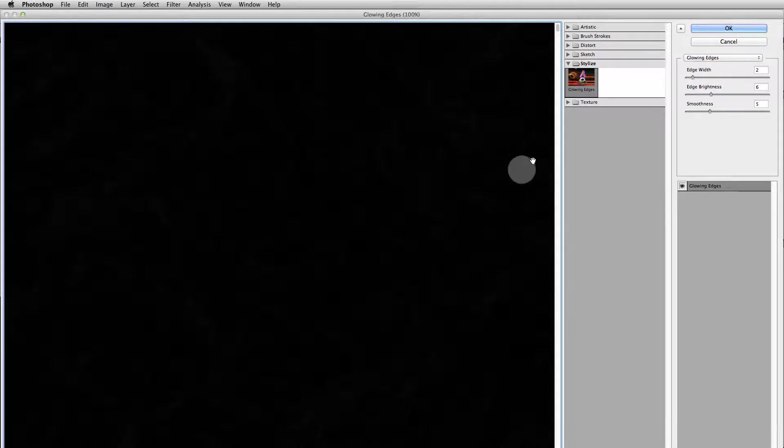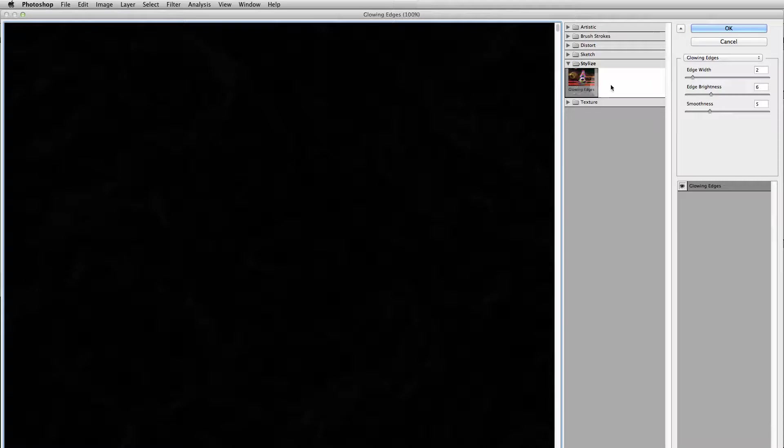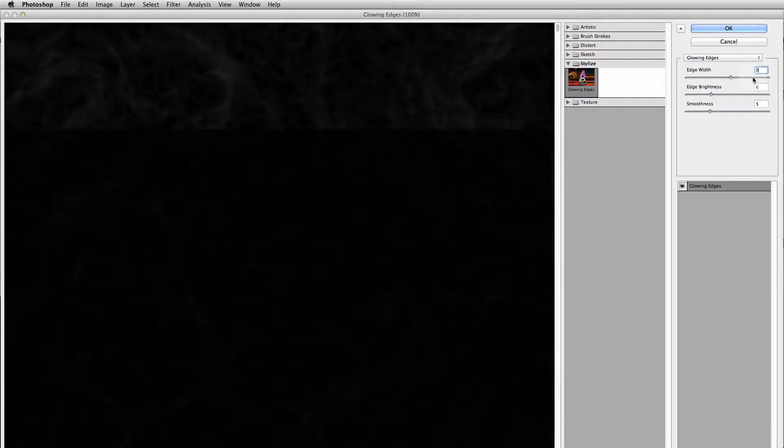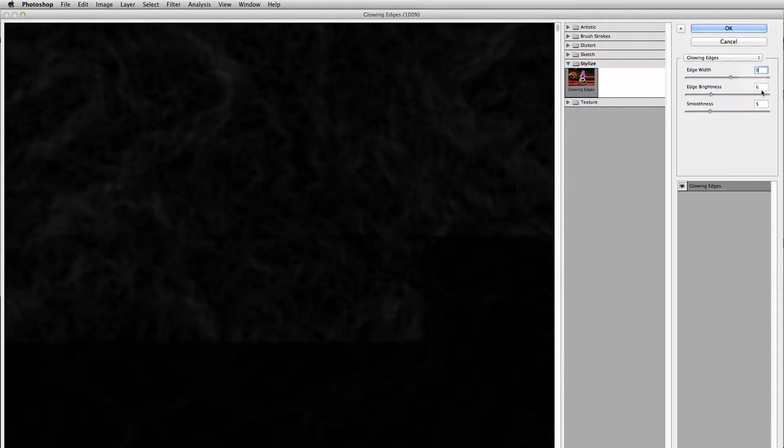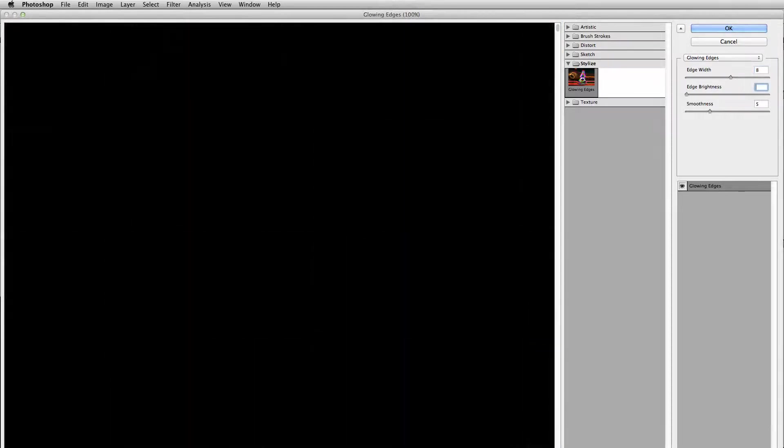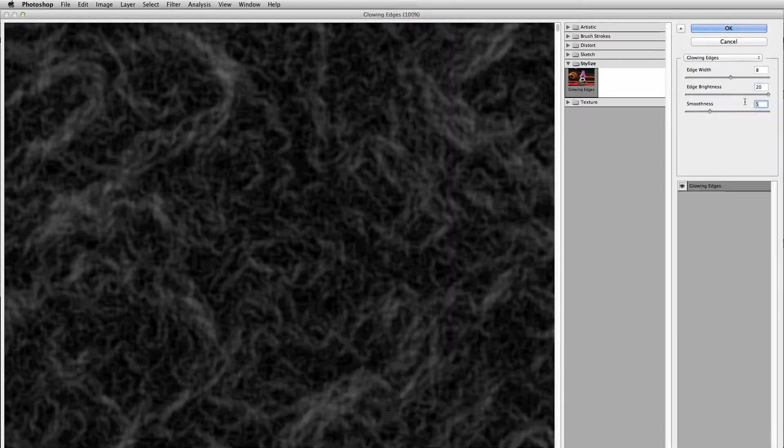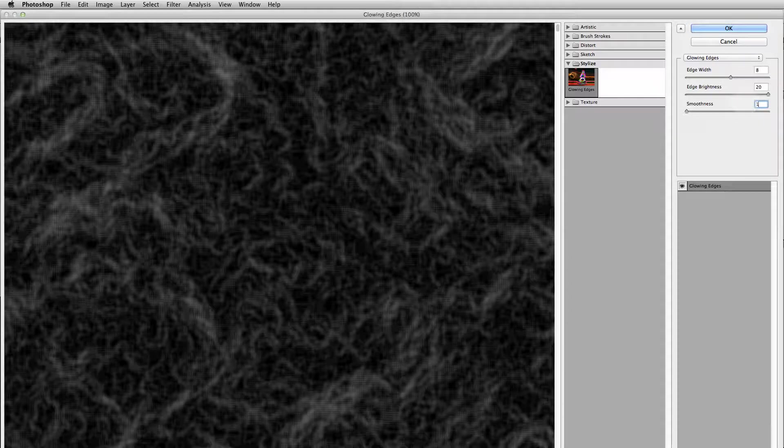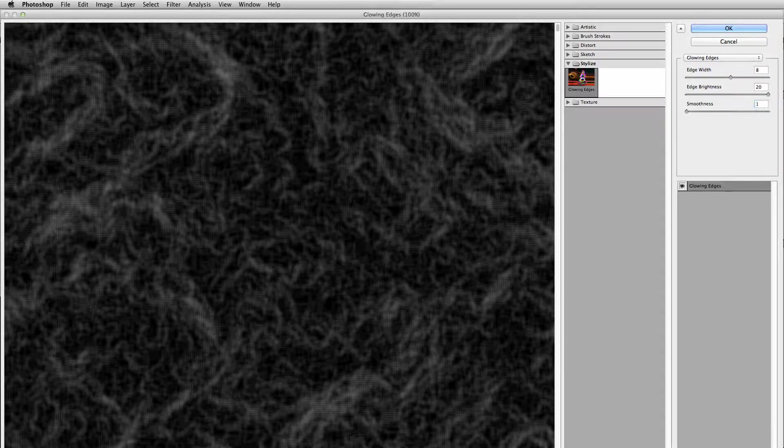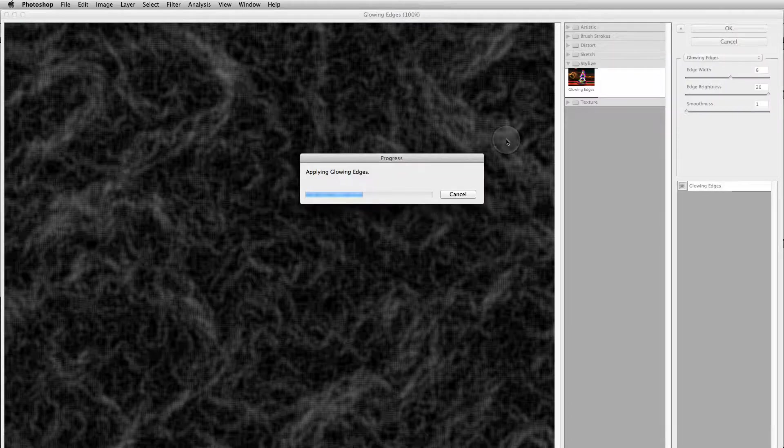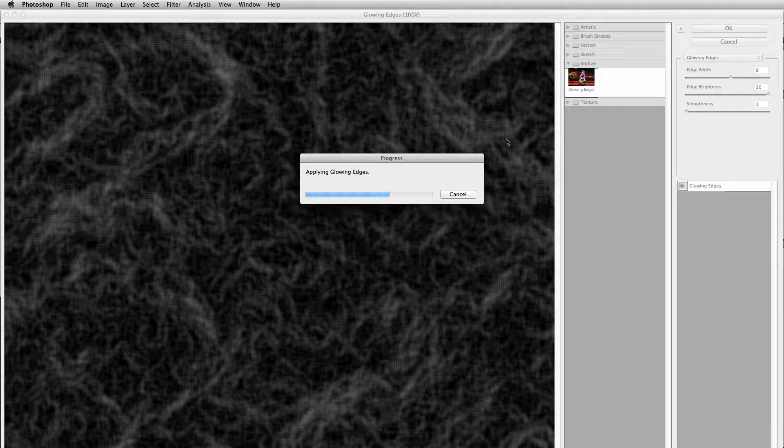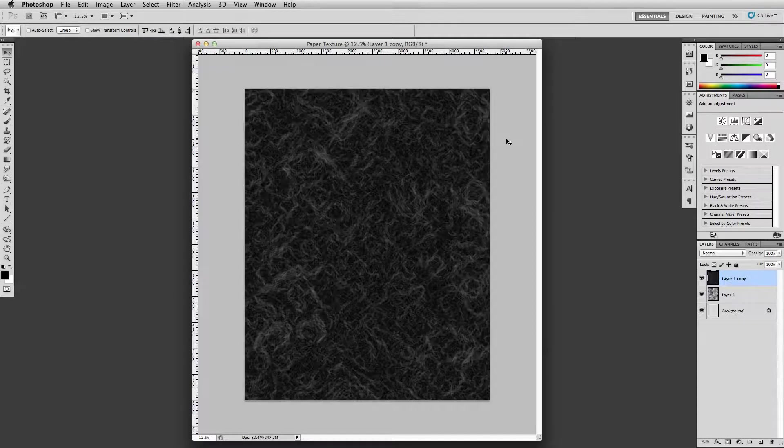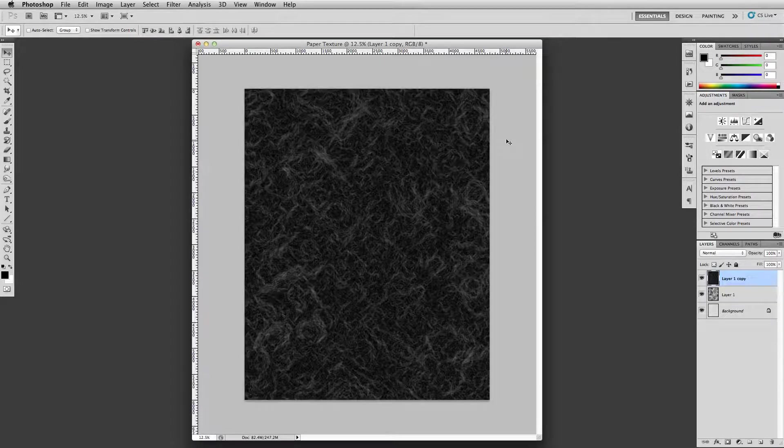Okay, so the screen came up here, the filter screen glowing edges. And what we want to do is we want to change the edge width to 8, brightness to 20, smoothness to 1, and click okay. And again, I guess this isn't as bad as the scaling of the clouds. Kind of cool, huh?